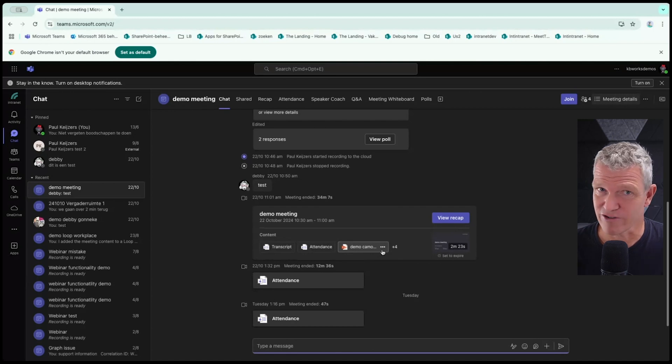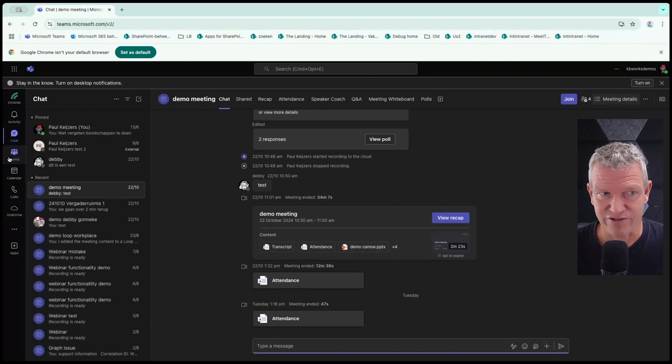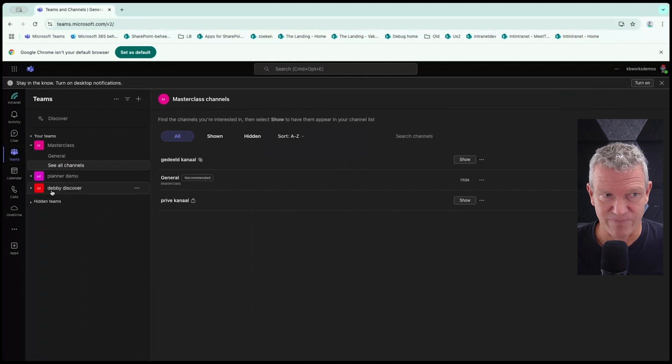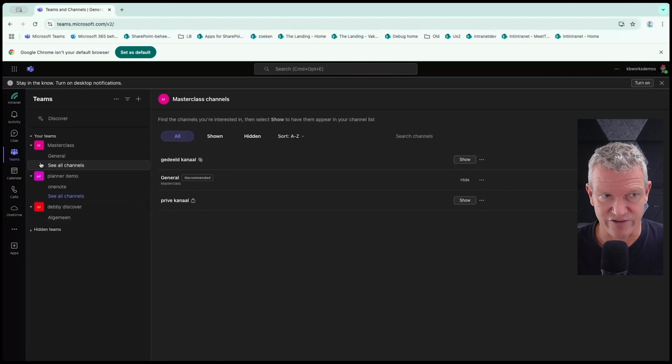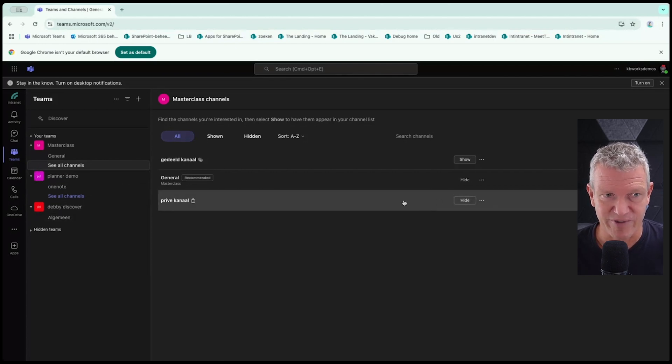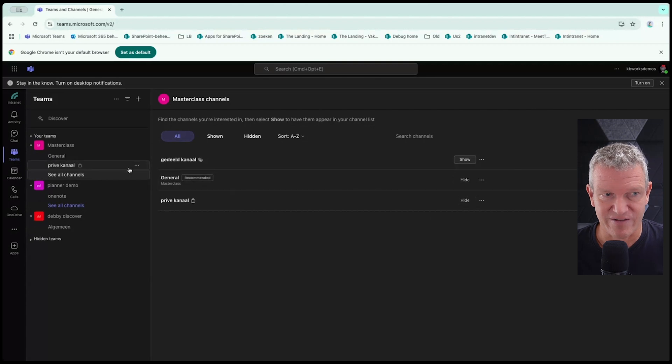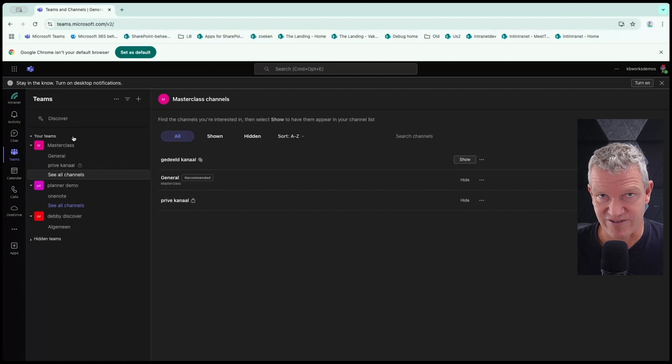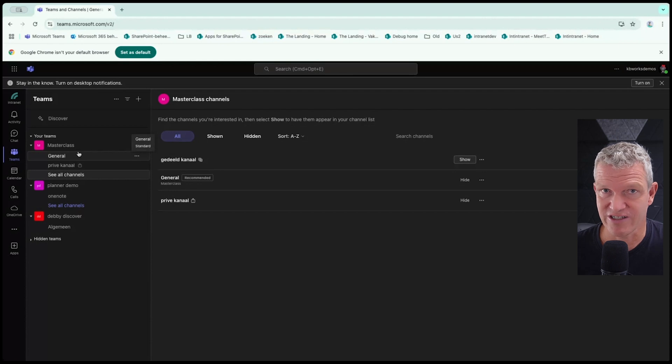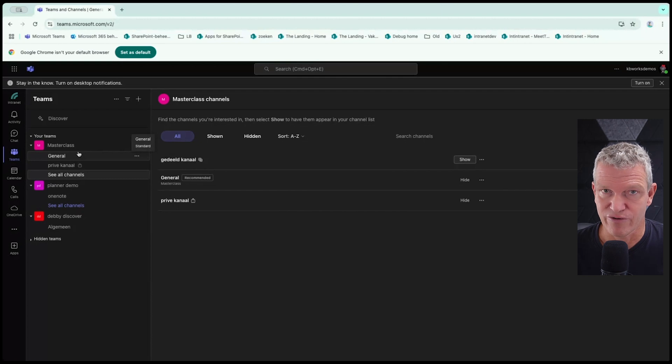But that was not what this video was intended to be. So let's go to Teams. And if we look at Teams, we've got channels. I just have a few channels. So when we talk about Teams, Teams is basically about communication. So it's about communication in your project or communication about your department. You all do that in Teams.